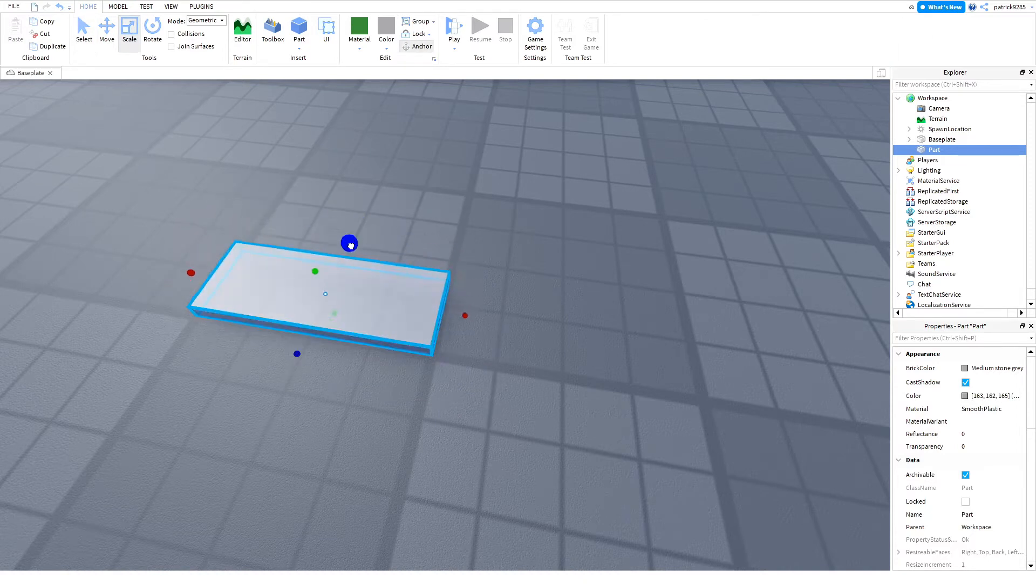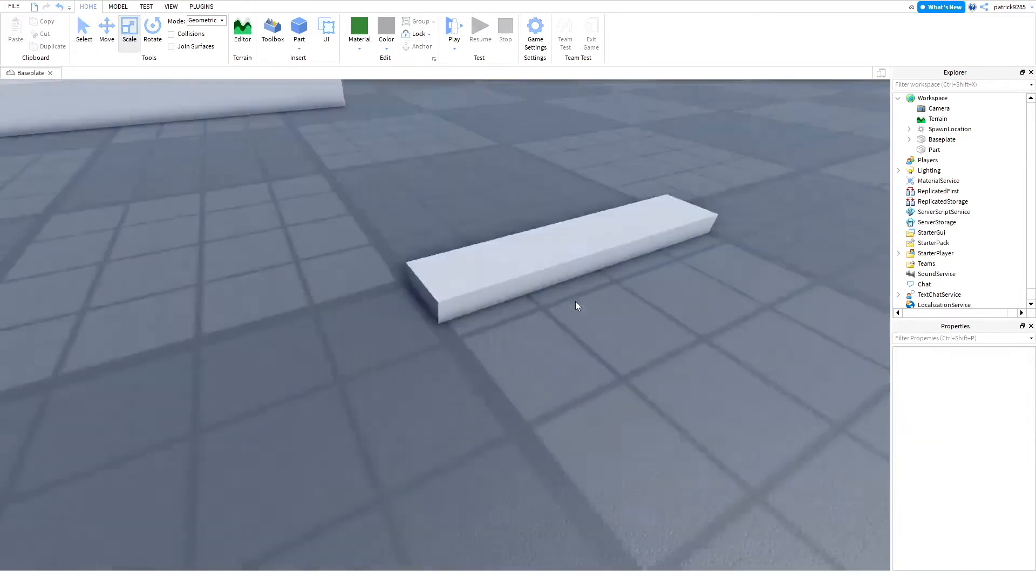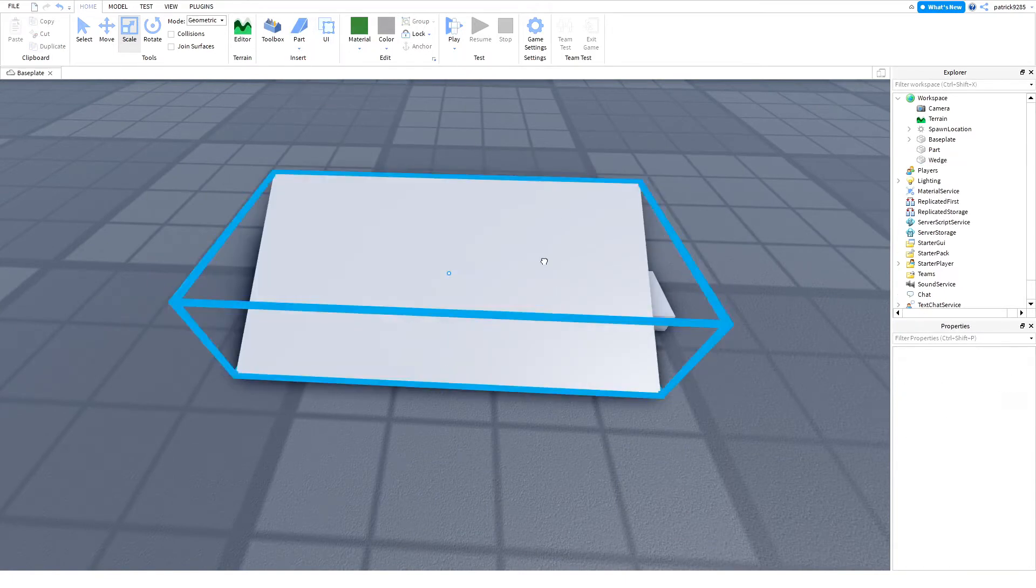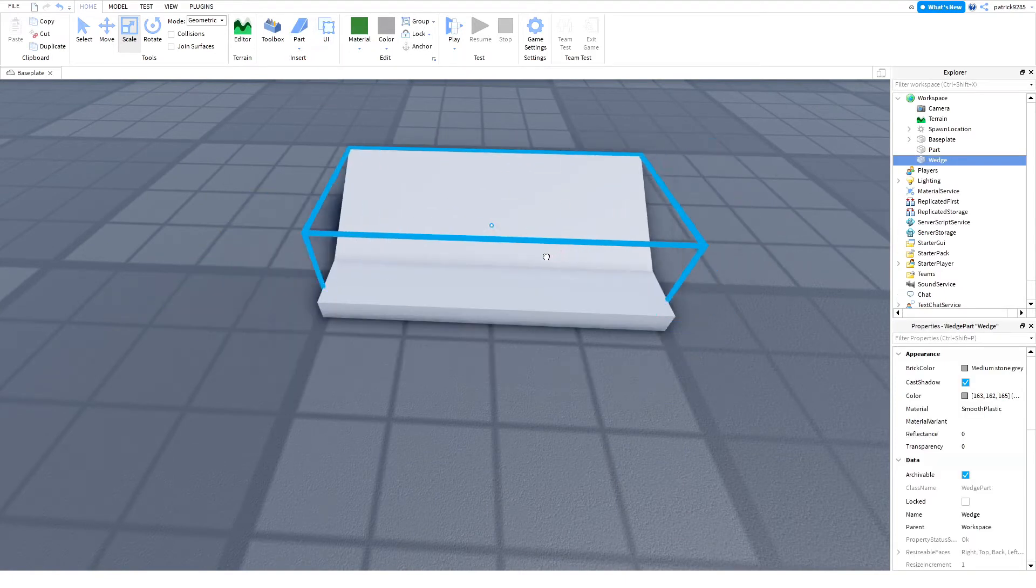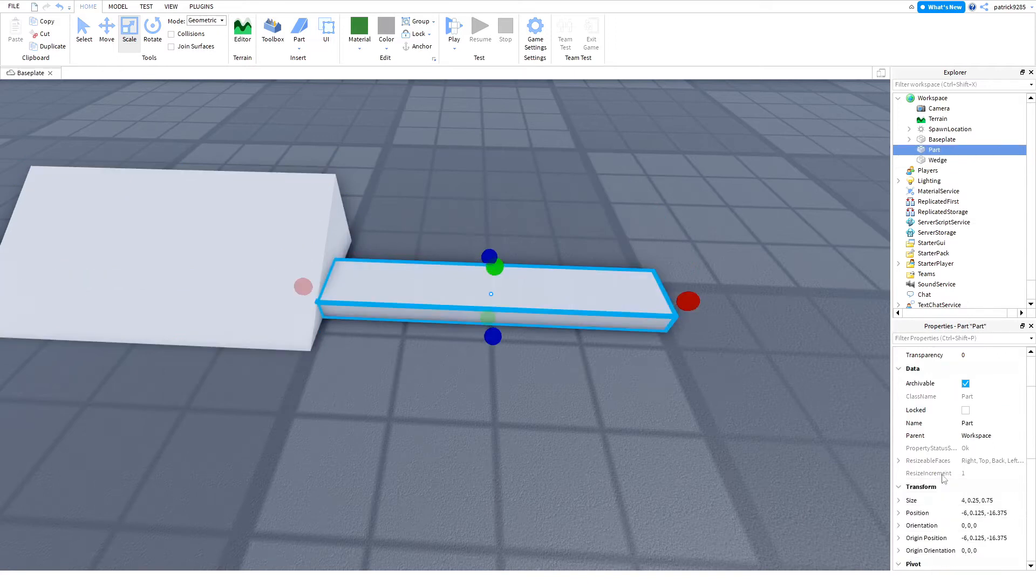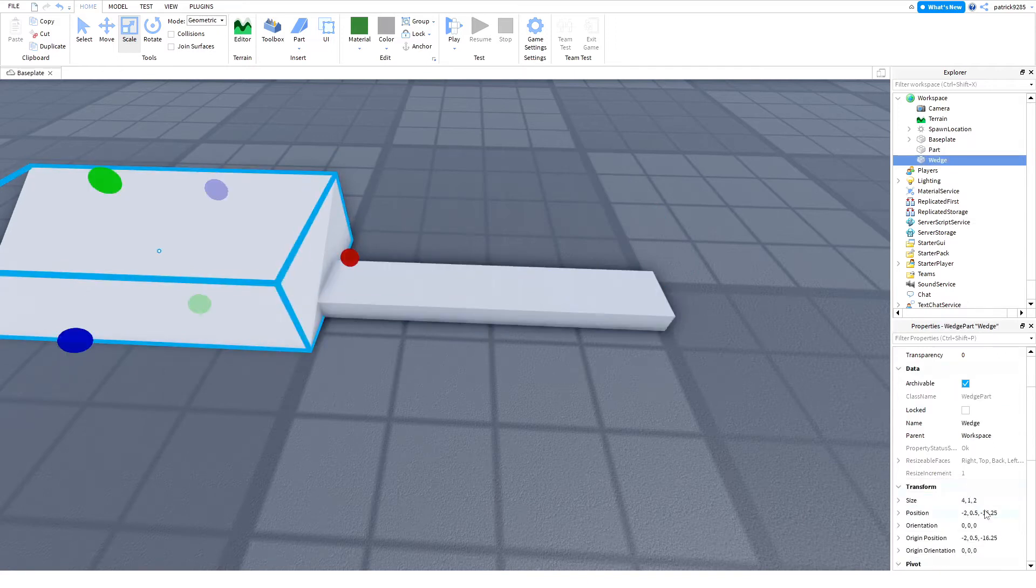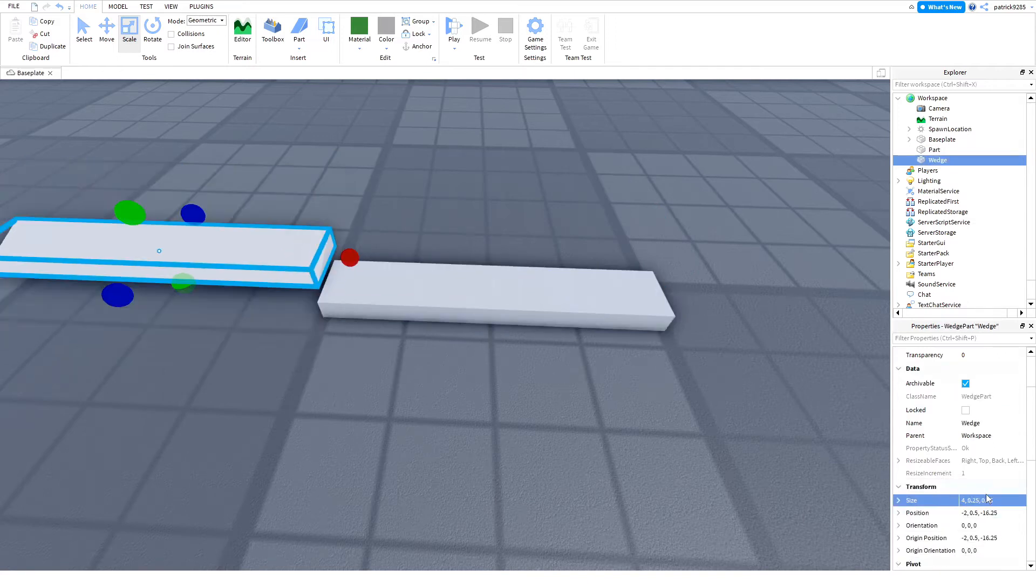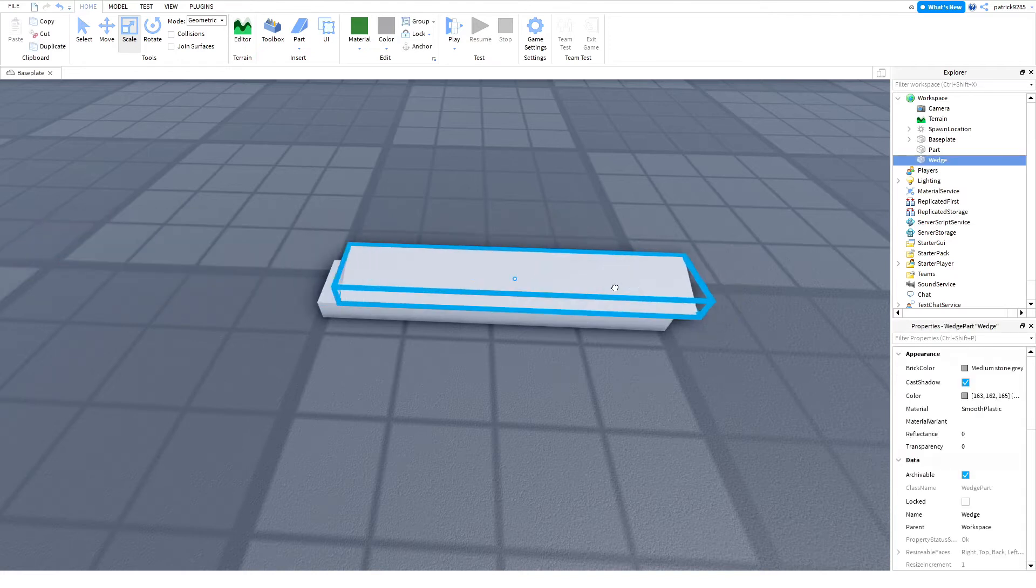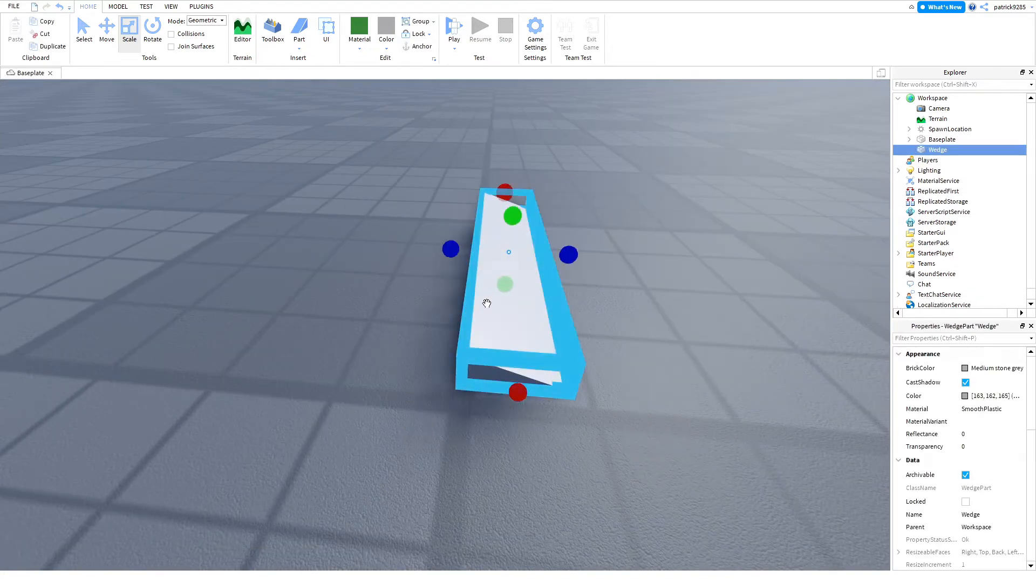Now, we should make this smaller. Yeah, like that. Now, let's create a wedge. Just copy the size and paste it. Duplicate them all and you will get a cool looking model.